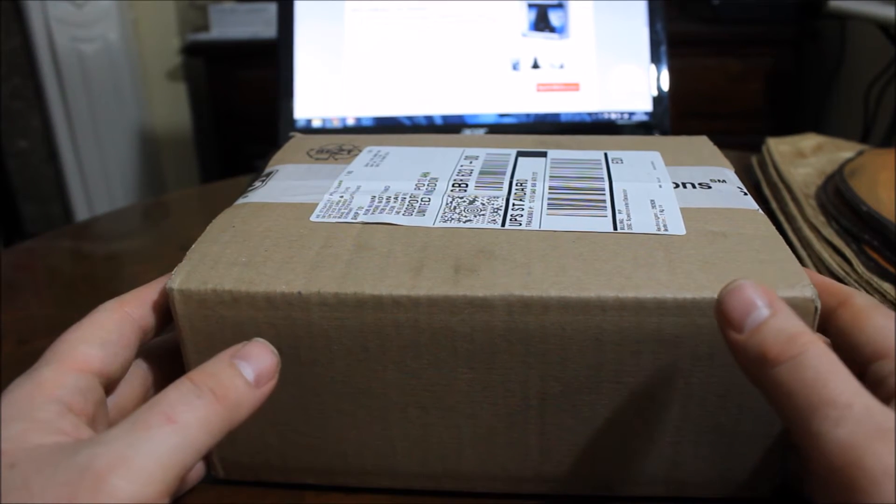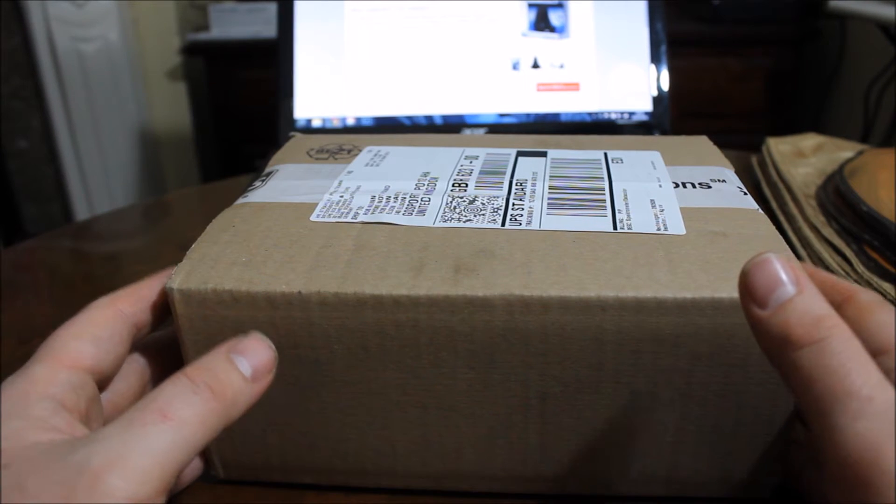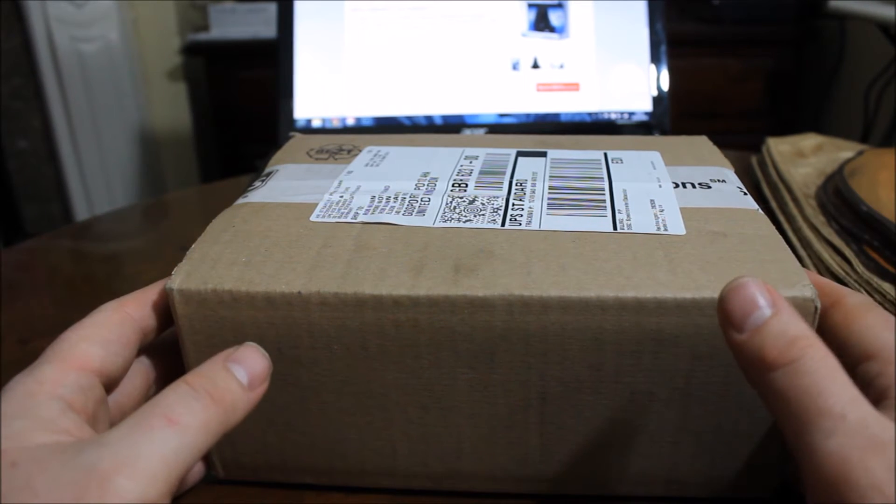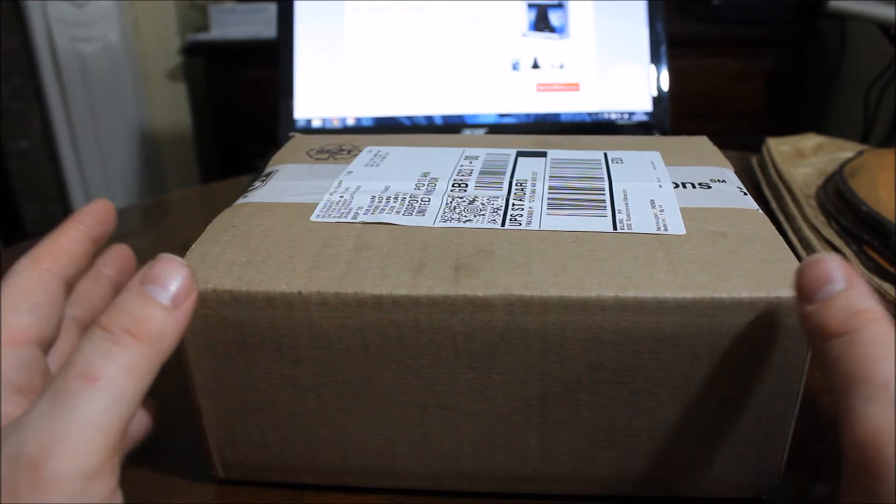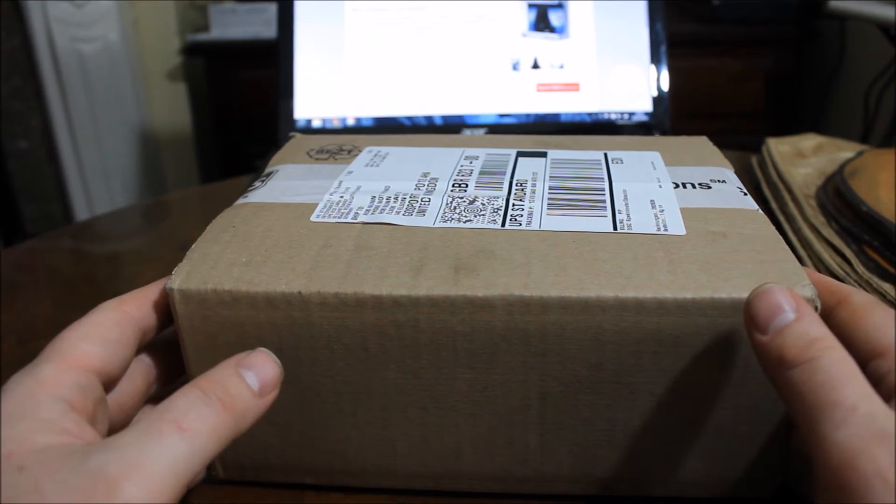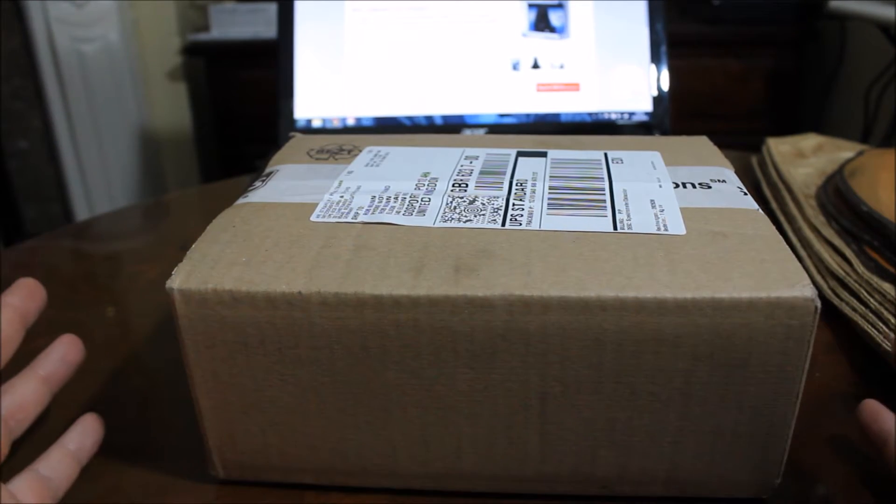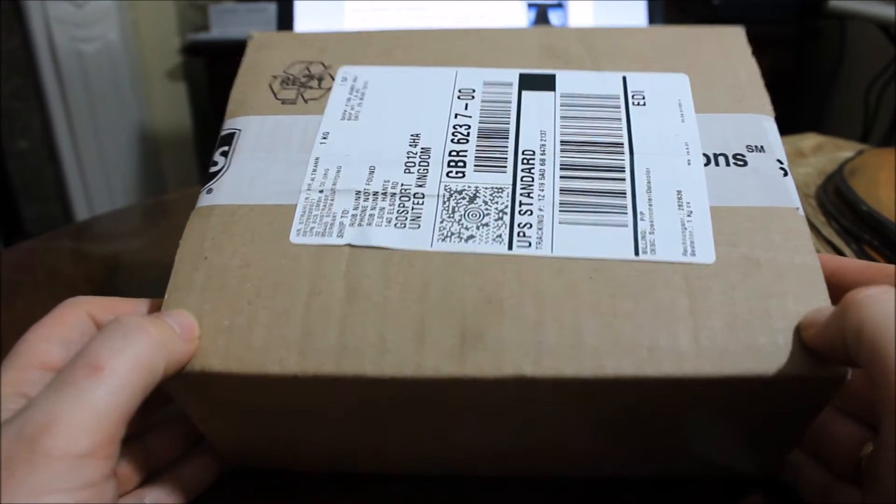a bit of a crutch to get over these issues. But the kind people at Datacolor said, no, let's send you a Spyder 4 Pro so you can calibrate your monitor and your screens.